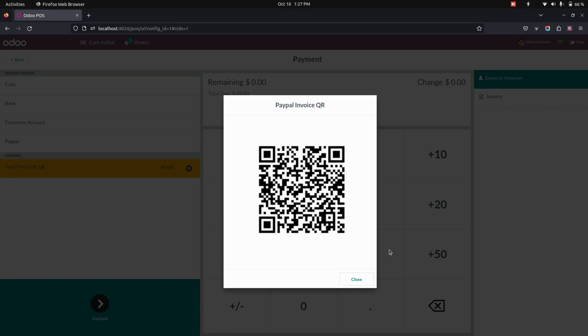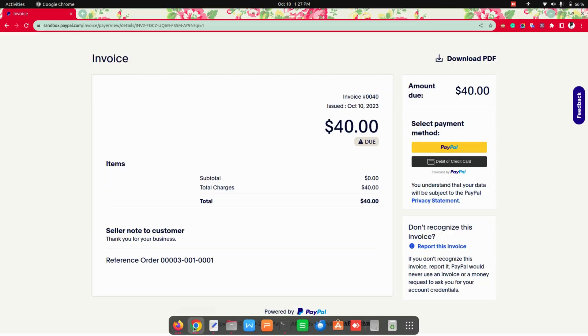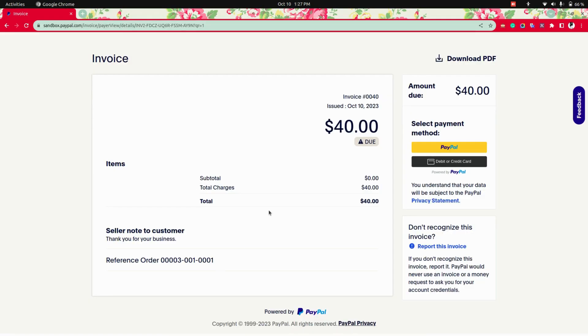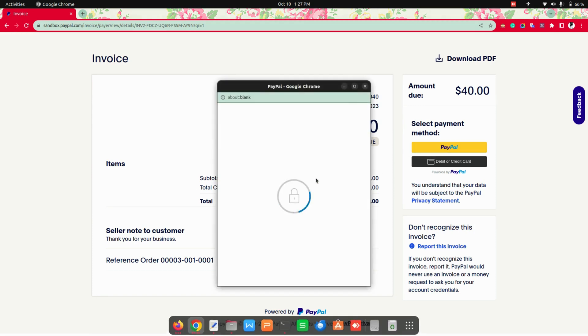Now, after scanning the QR code, you will get a URL like this. In this URL, you can see an option to pay by using the PayPal.